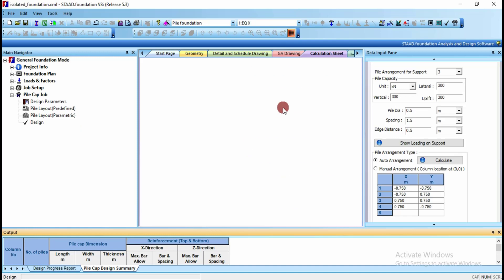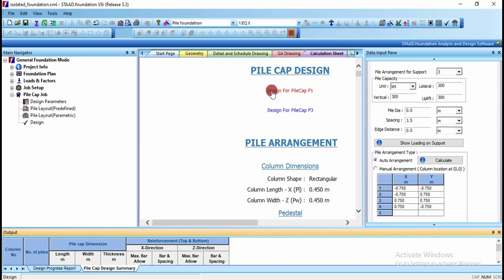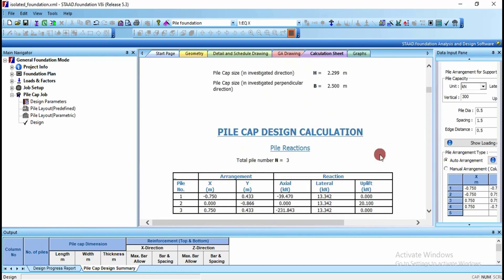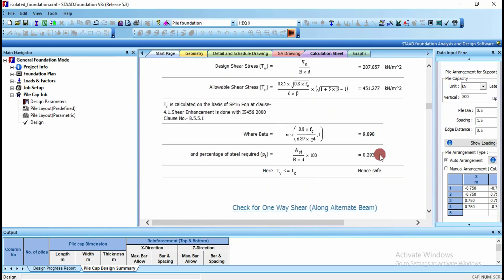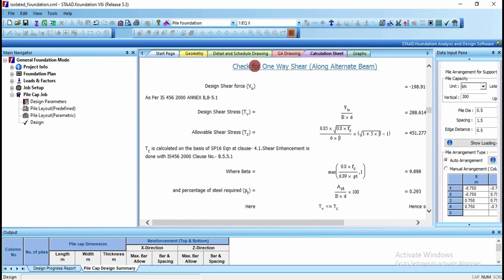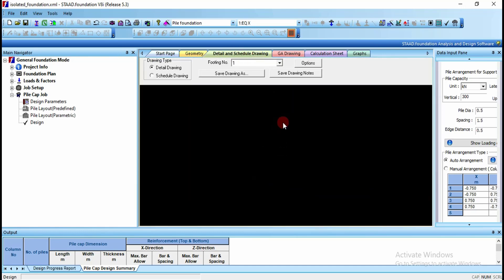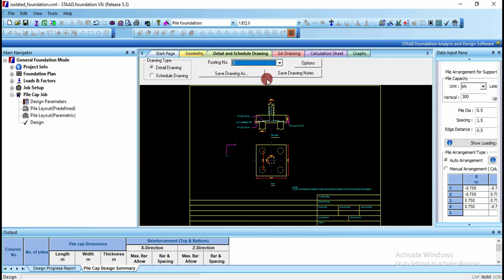Now you can see the designs for pile cap 1 and pile cap 3. Scroll down to see the full calculation part. If you want to see the drawing, go to detail and schedule drawing. You can see the detailed drawing for footing number 1 and also navigate to footing number 3.